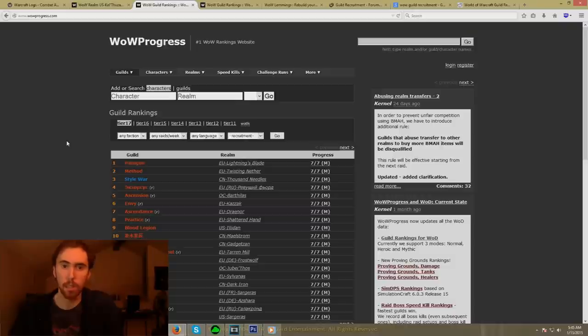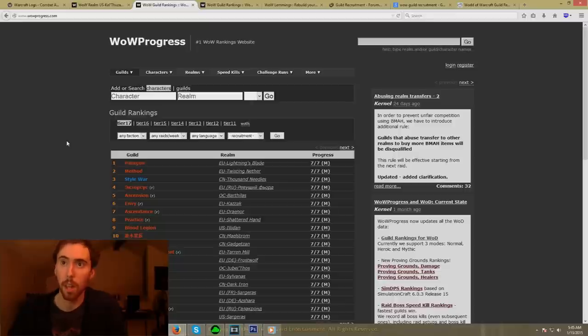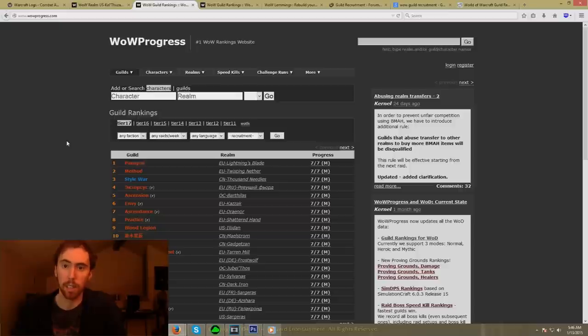Again, this is going to be live, and so I'm probably going to make a couple of mistakes, and hopefully there won't be too many of them. But anyway, we're going to get this going. The first website we're going to look at here is called wowprogress.com.